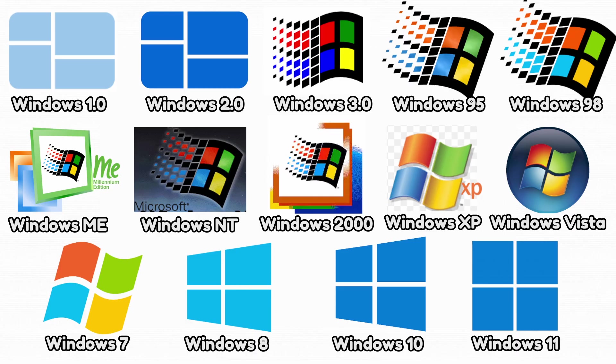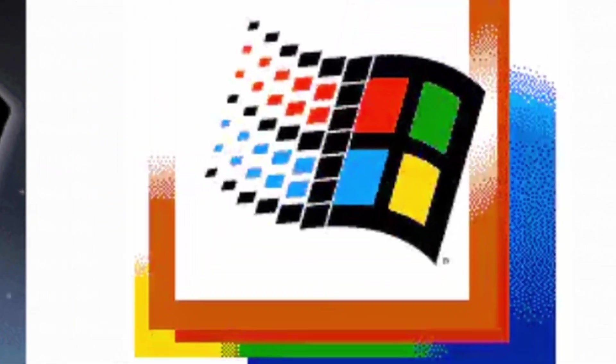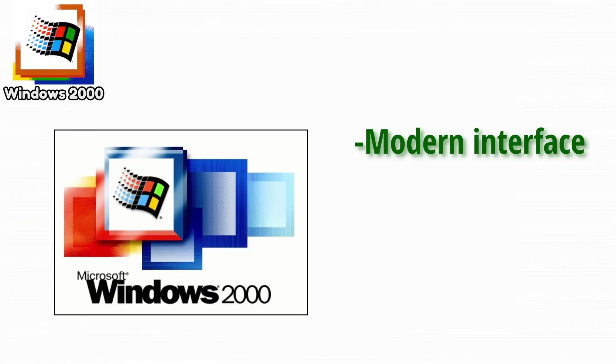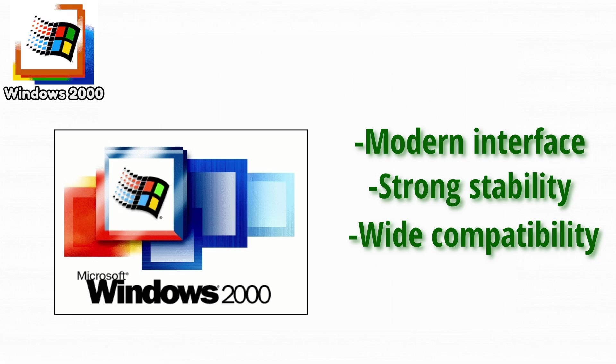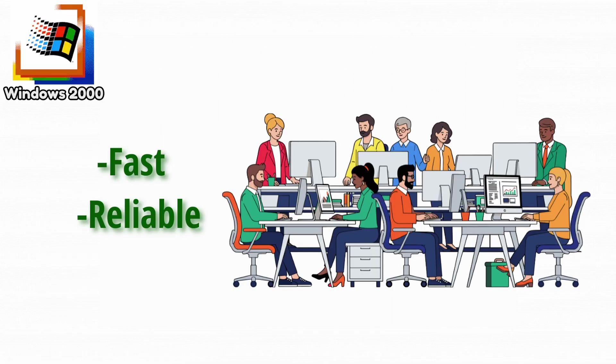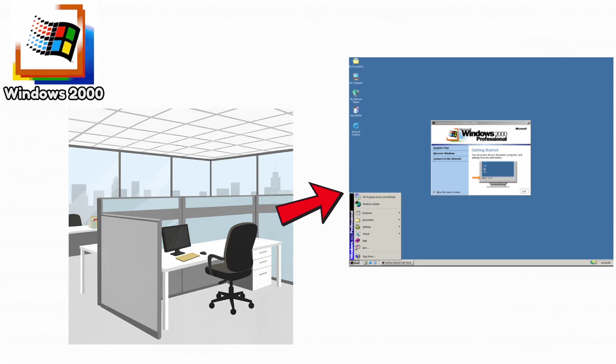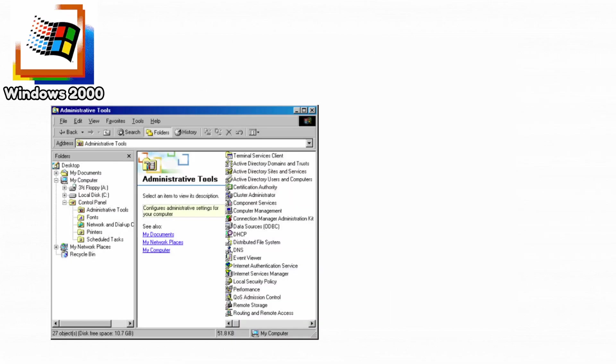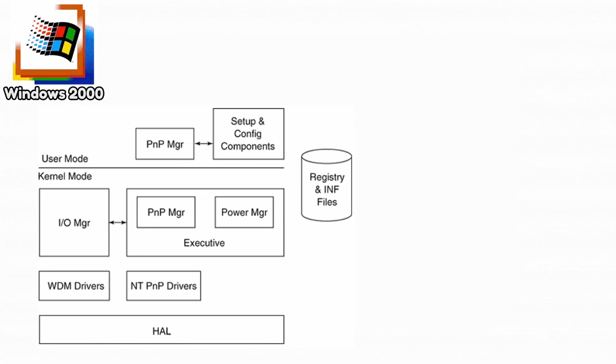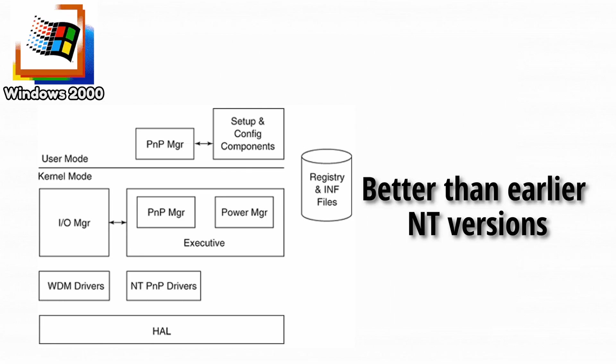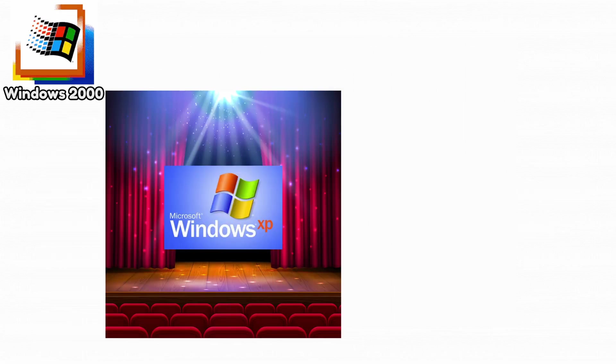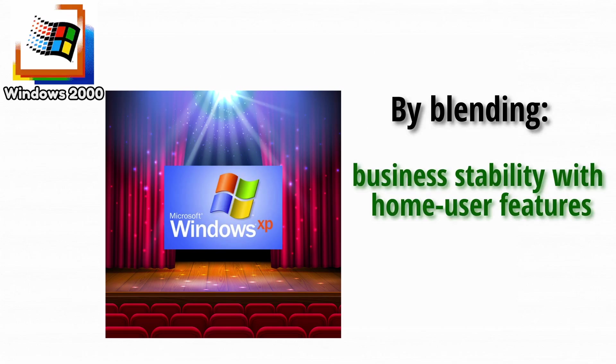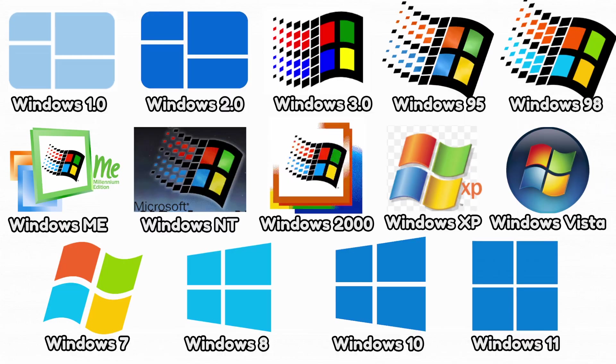Up next, Windows 2000. Windows 2000 improved on NT with a more modern interface, strong stability, and wide compatibility. It was fast, reliable, and perfect for business environments. Many offices kept it installed long after newer systems came out. It added advanced management tools for IT administrators. It also supported plug and play better than earlier NT versions. And it set the stage for Windows XP by blending business stability with home user features.